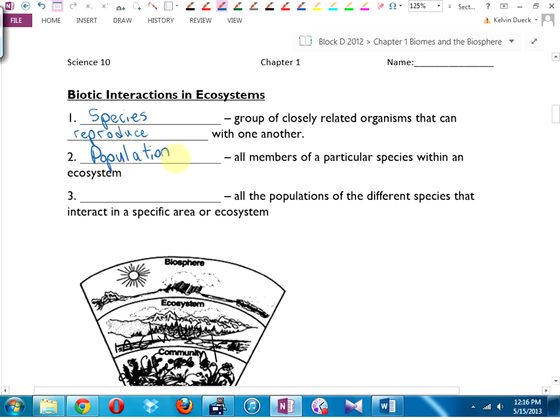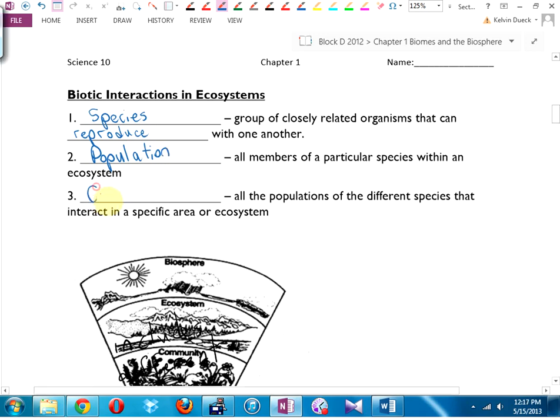Population: that would be all the members of a particular species within an ecosystem. Bald eagles live all over North America, but up near Squamish there's a population of bald eagles. Squamish is famous for its bald eagles along the river — they've got a big population of them there. You see the zoom? We're zooming in a little bit.